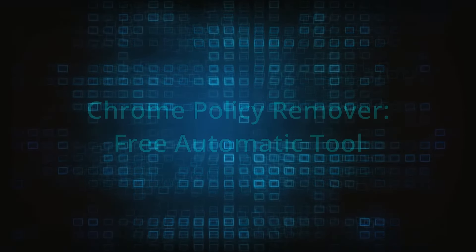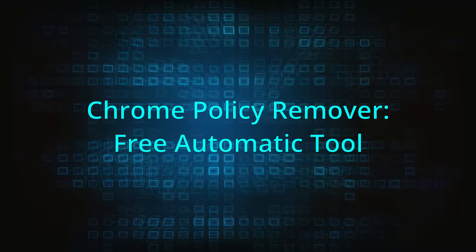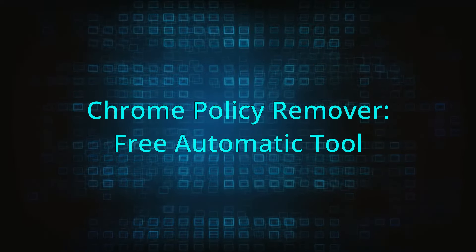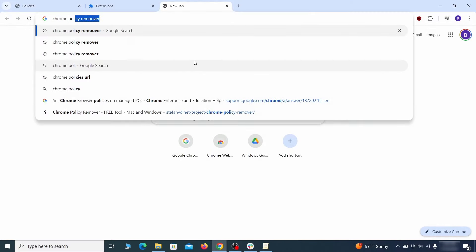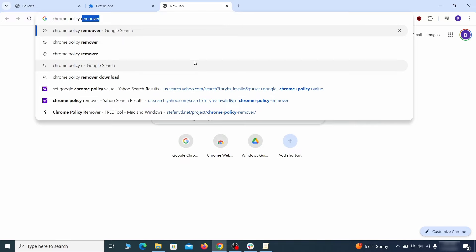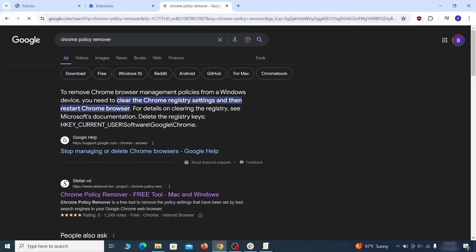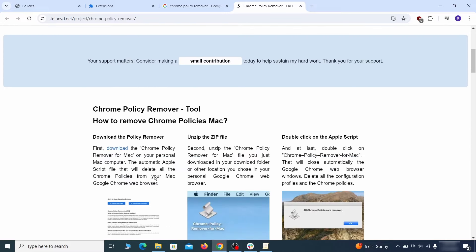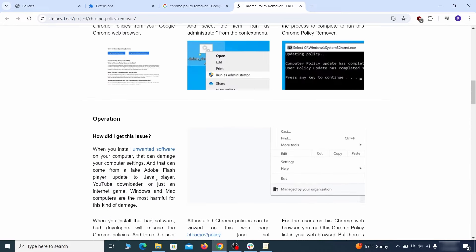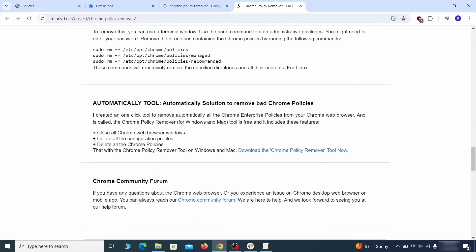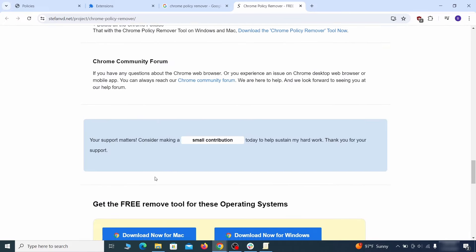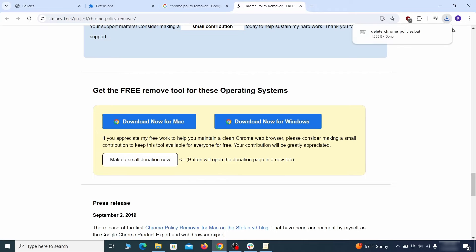If you don't like the manual policy removal methods, there's also a free automatic solution but it only works for the Chrome browser. To use it, click the Chrome policy remover link in the description or google it and go to its site. Then download the windows version of the tool. It costs nothing and it's perfectly safe at the time of making this video. However, some more aggressive antiviruses might delete or quarantine it.